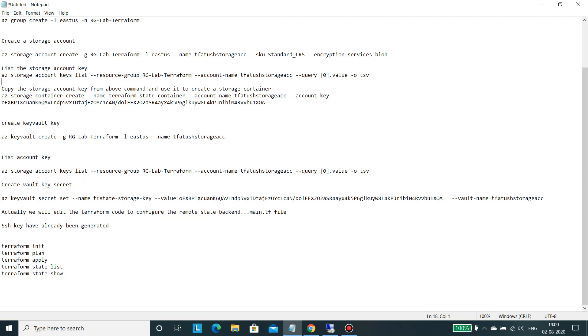Then you need to create a storage account, a storage account key vault, a key vault key where the key vault key will be stored in the Azure key vault. And along with the storage account you will also need to create the storage container. So I have mentioned all these steps. I will not create it, so we will straight away come onto the configuration file for the Terraform which will configure the remote state path.